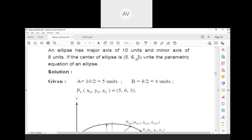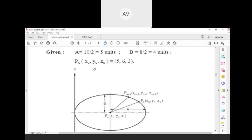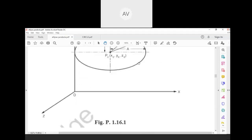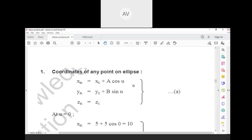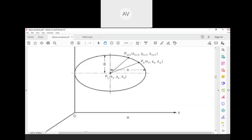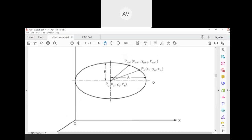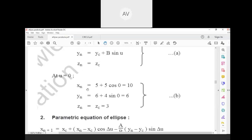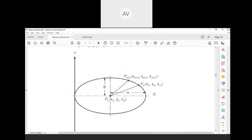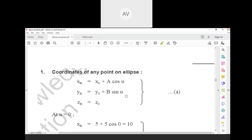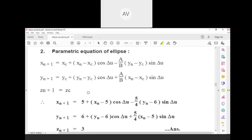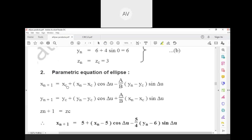The center point of the ellipse is given as (5, 6, 3), i.e., xc = 5, yc = 6, zc = 3. Using the parametric equation and taking u = 0 as the starting angle, the starting point is xc + a·cos(0) = 5 + 5 = 10, so the starting point of the ellipse is (10, 6, 3).